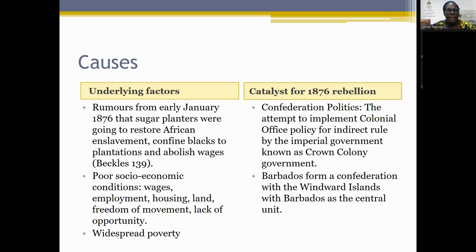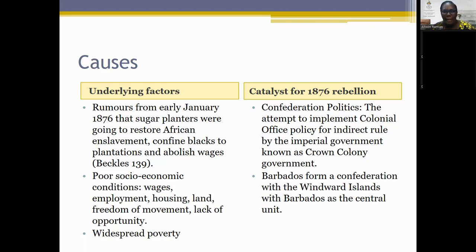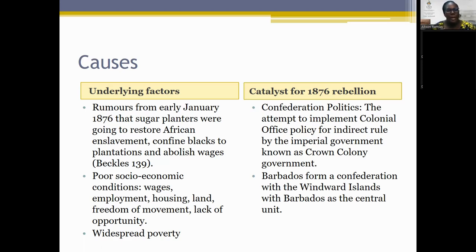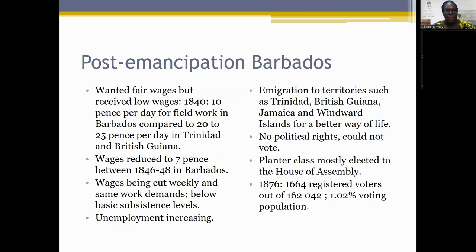The colonial office in Britain, which oversaw the West Indies colonies, wanted to implement indirect rule — Crown Colony government — with more British involvement in administration. Their idea was for Barbados to form a confederation with the Windward Islands, such as St. Vincent and St. Lucia, with Barbados as the central unit. Now we'll touch a bit more on the socio-economic conditions that were smoldering as factors for resistance.